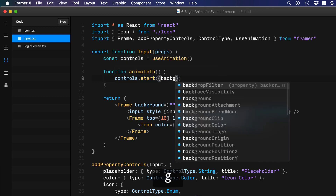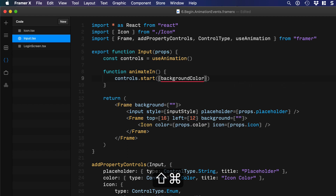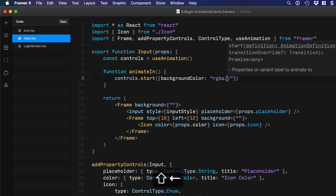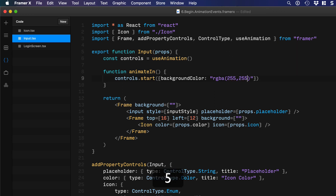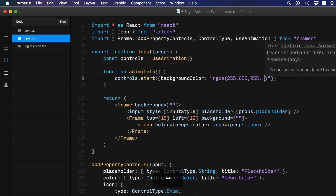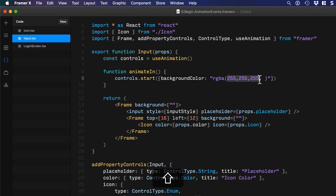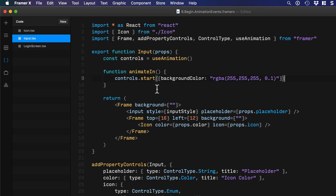We're going to change the background color and use a CSS color with opacity — so `rgba()` — and then the RGB values: `255, 255, 255`. These three values represent white in rgba. I'm going to set the opacity to `0.1`, which means 10 percent.